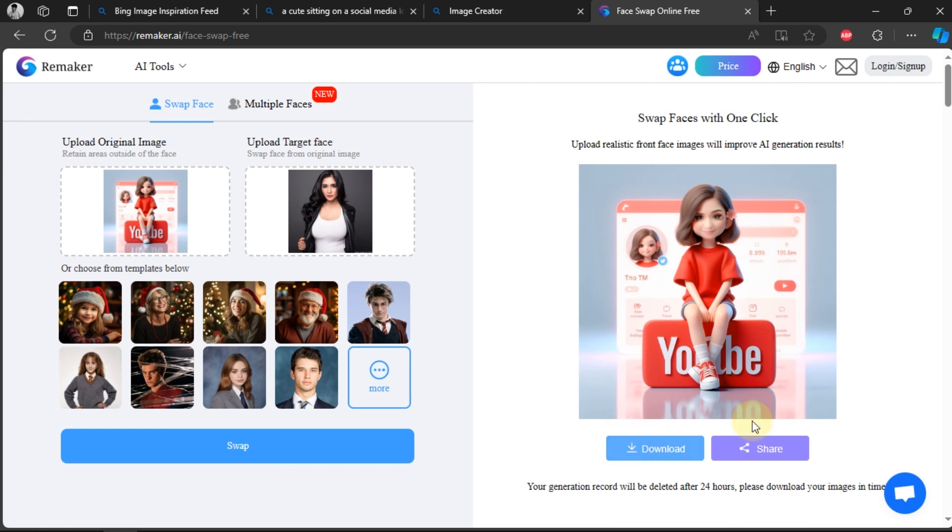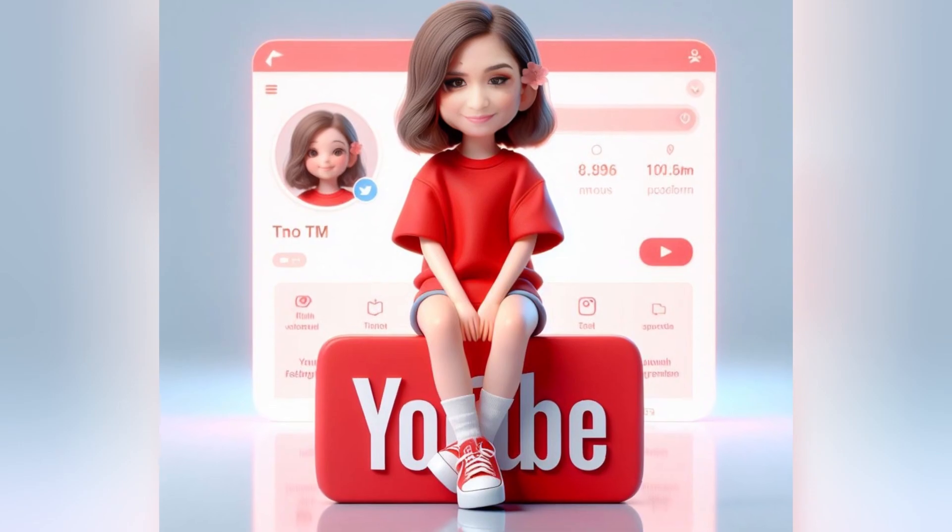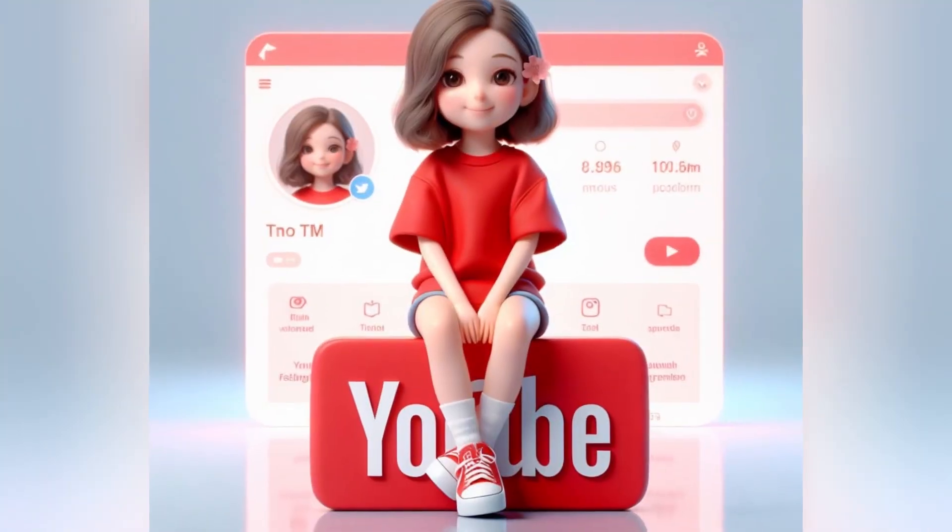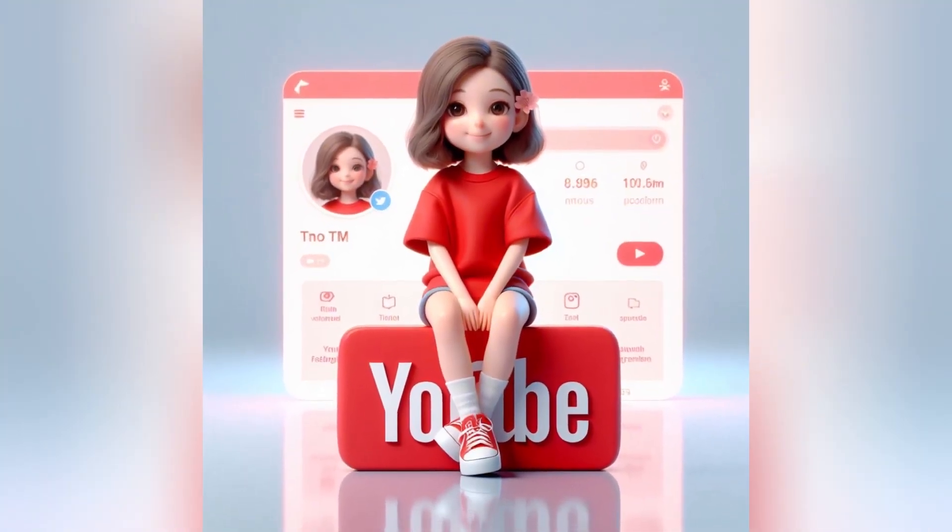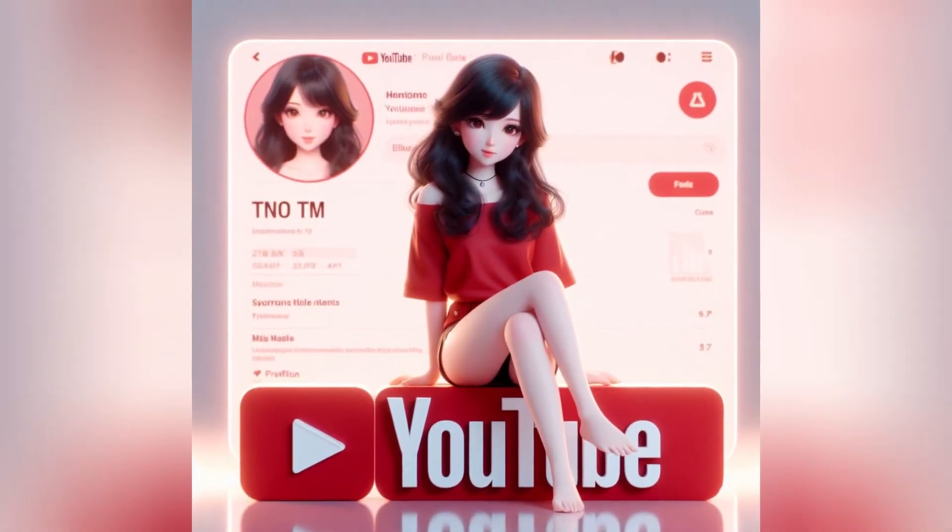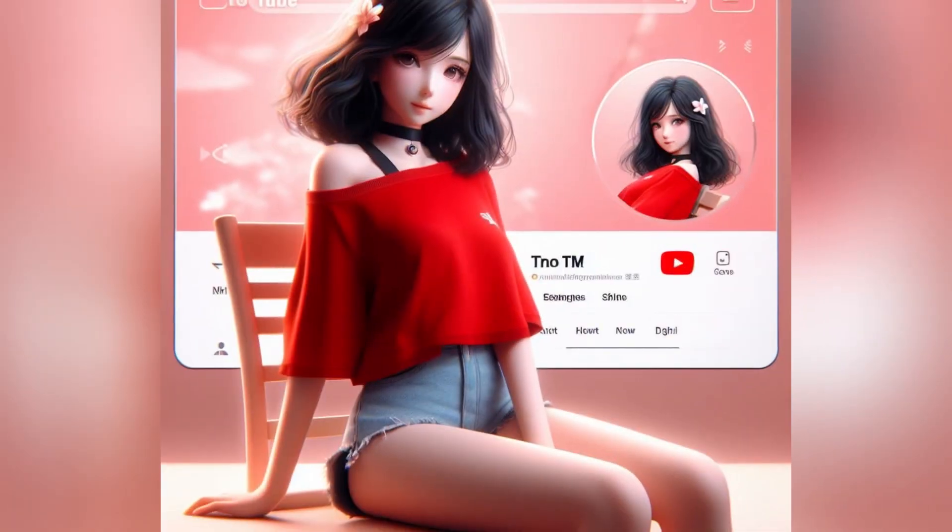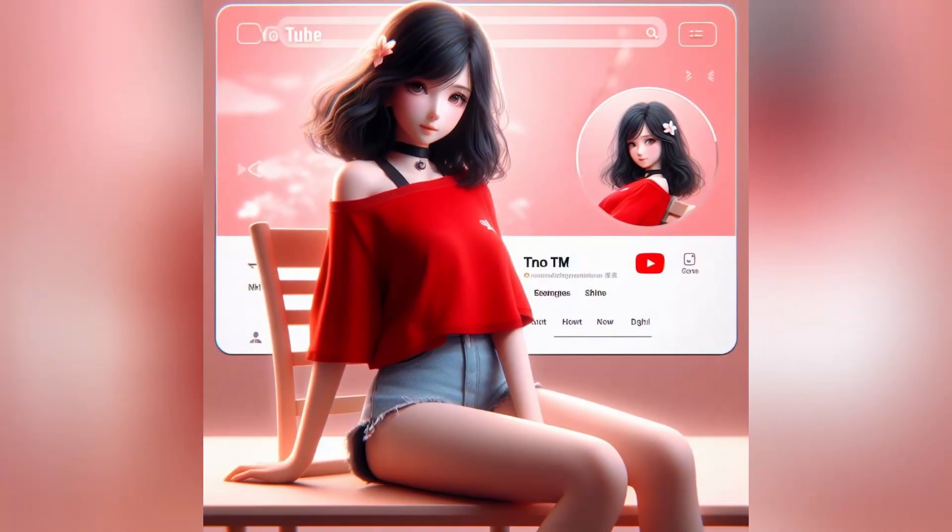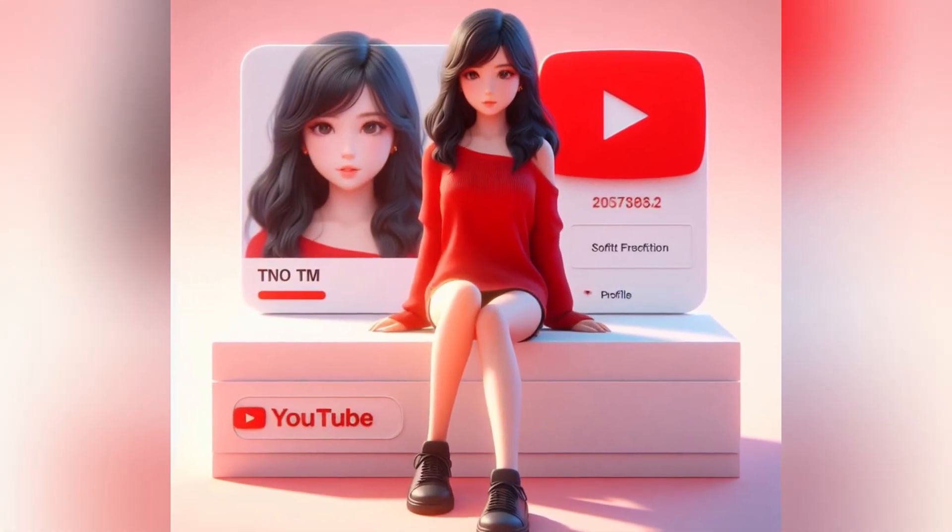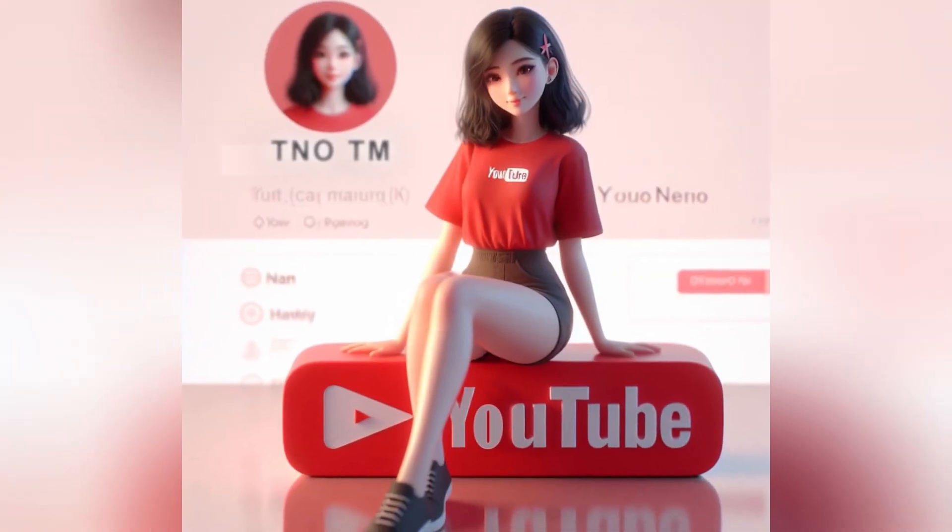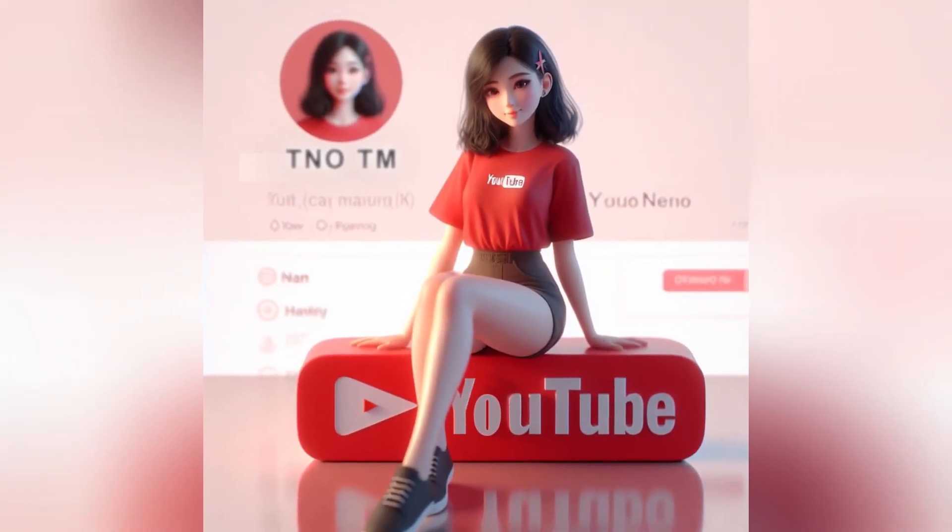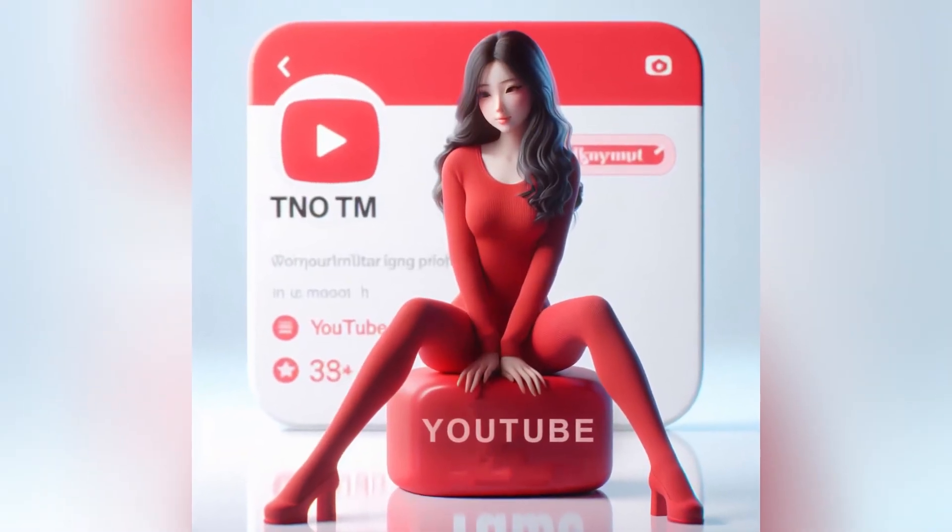And the result will be like this. And here are some images that I have tried to create before.